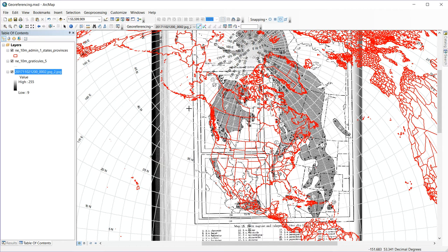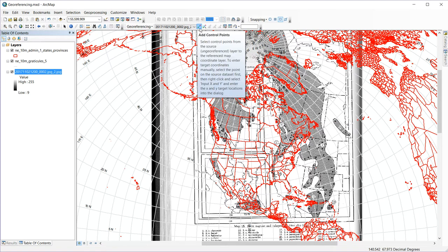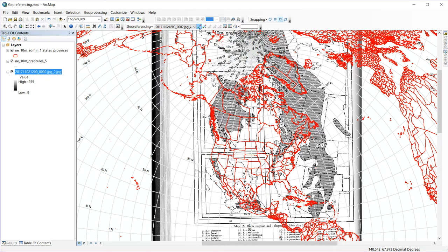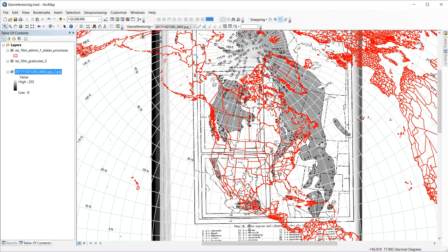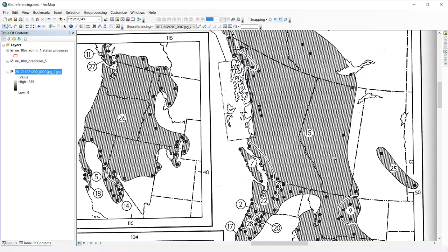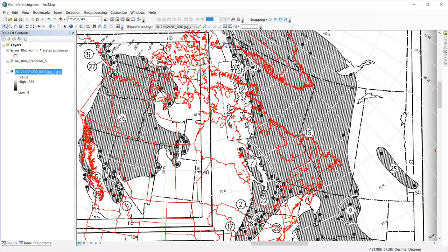So our next step is to put in control points. And so up here in the geo-referencing toolbar is the option to add control points. And this is going to be the option that allows me to select something on the scanned map and something on my GIS layer and get them to line up. So I select that tool and I'm going to use this northeast corner of Alberta. I'm going to zoom in a little bit so that I can be somewhat precise in doing this.